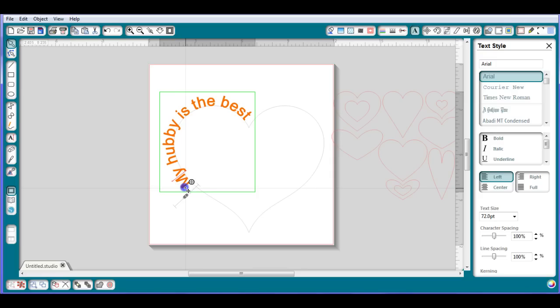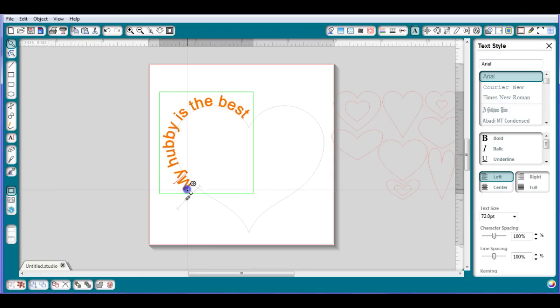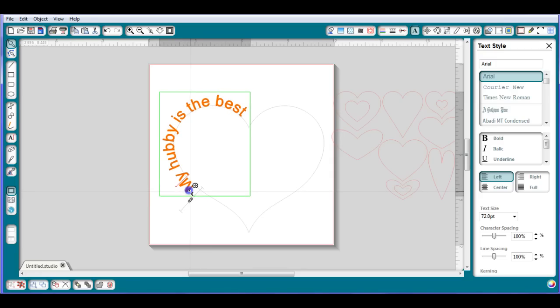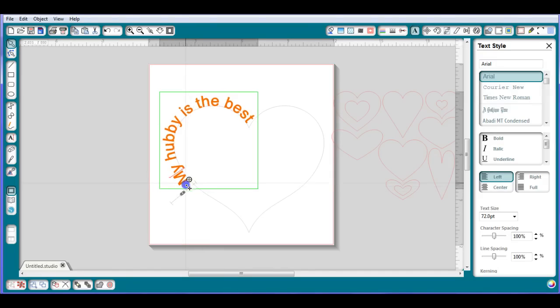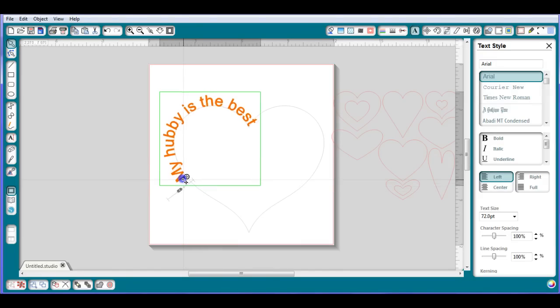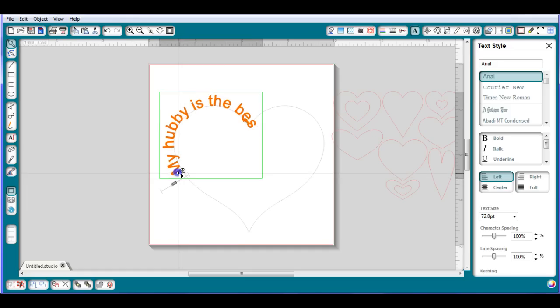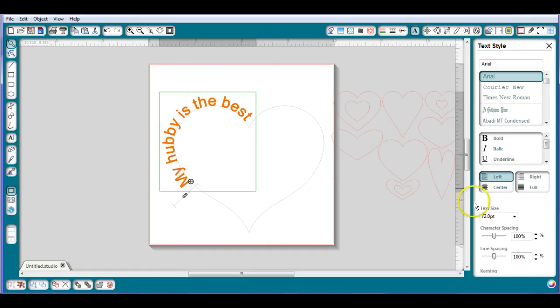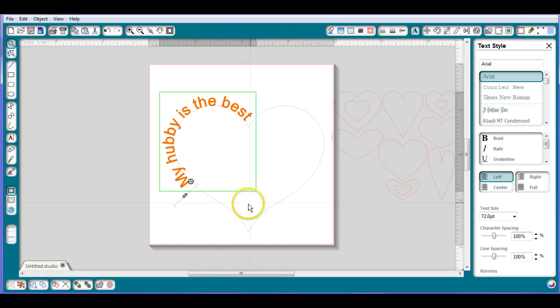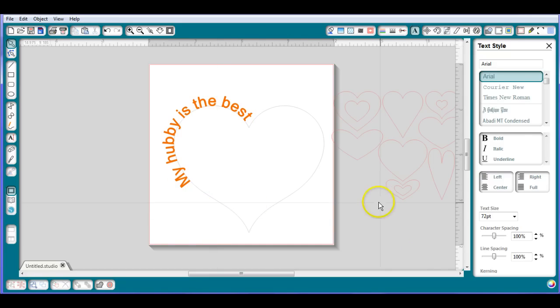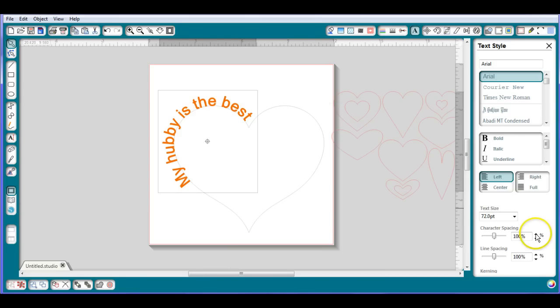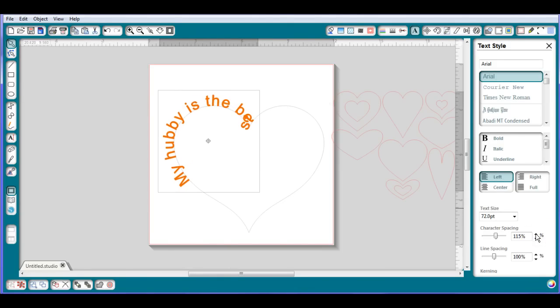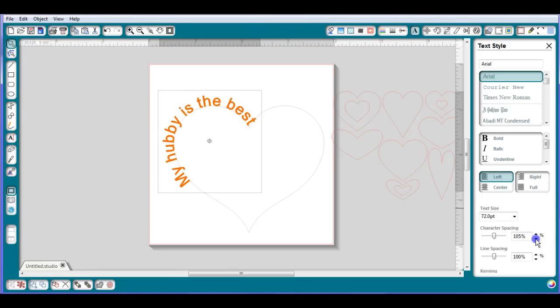Now sometimes your font, the letters will start to touch each other or be too close together or something like that. You can come down here and mess with your character spacing. Your character spacing down here, let me let go of this and then select it. Your character spacing, this will space between the font characters. This will take space away.